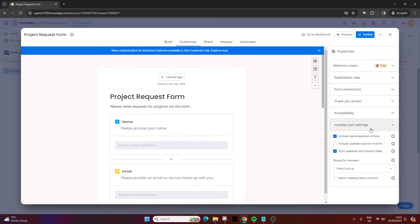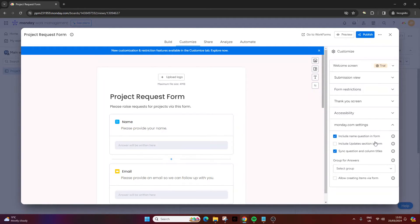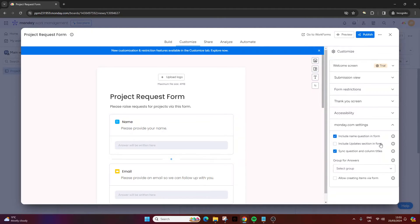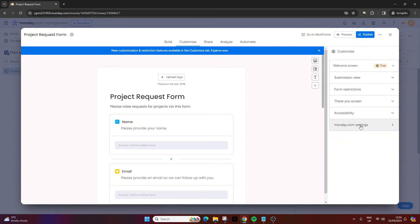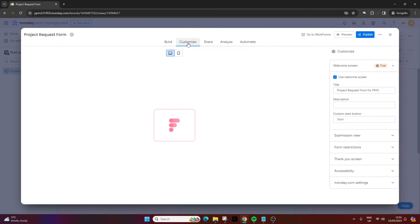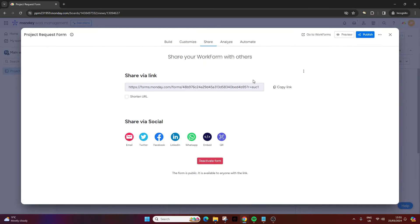Then at the bottom you have the settings. These are just a few other things you might want to set up - include name question in form, include update section, sync questions in column titles. These are all just different things that you can do. So that's the customization ribbon. Once you're all done - so start with build, then go through customize, then you can share it.